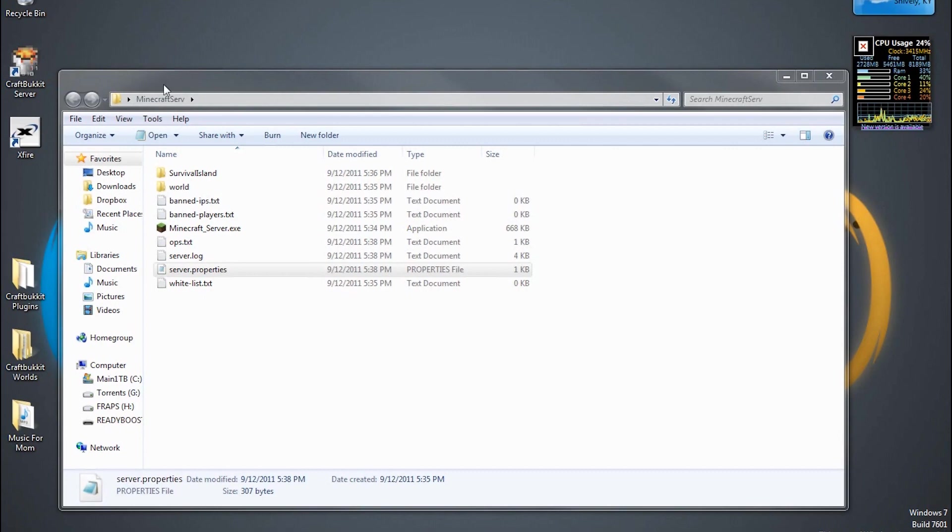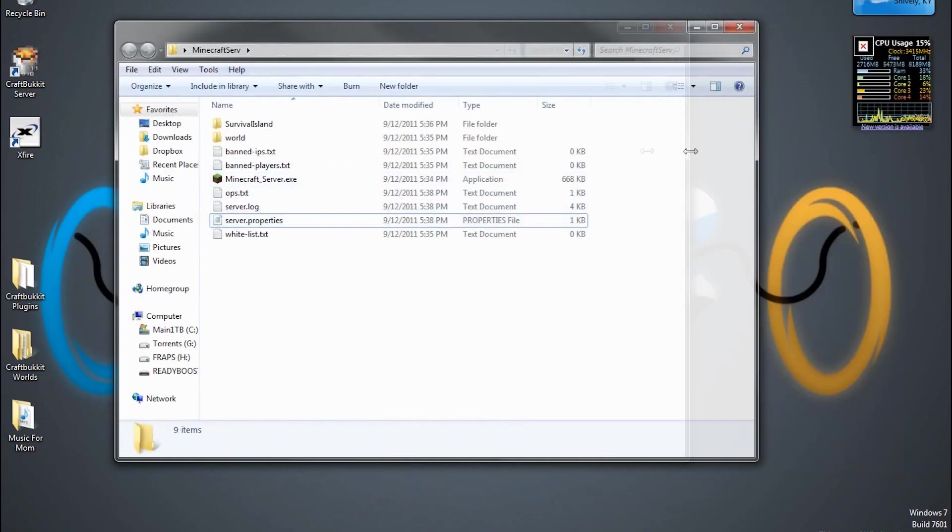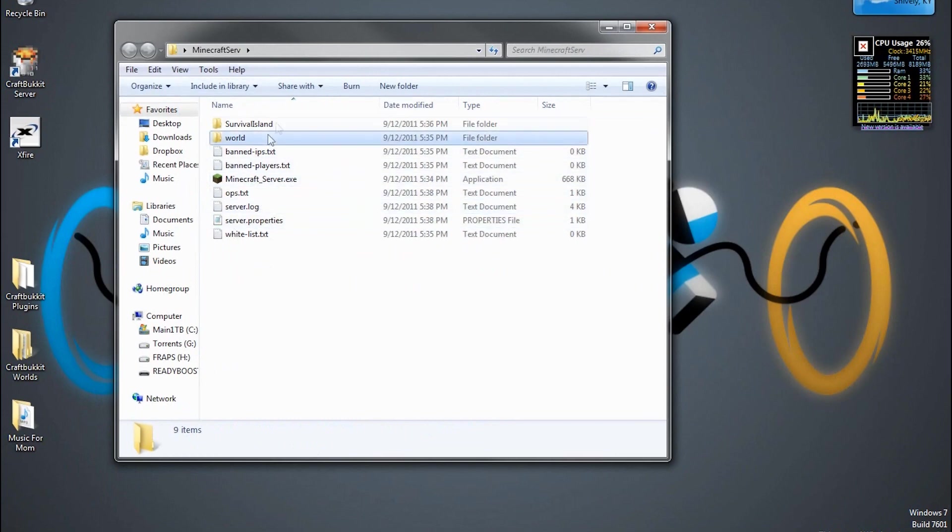Now, make sure you already have your server set up as per the last tutorial. If not, click here or go back and find my last tutorial and get this all set up like I did. I'm going to delete this.